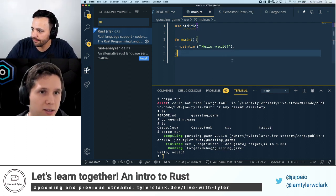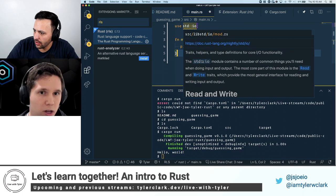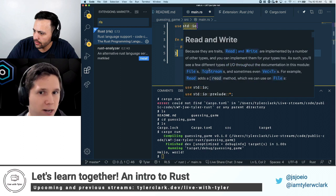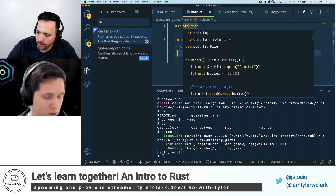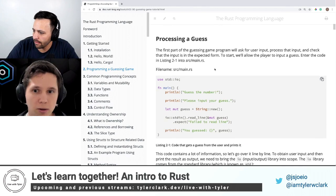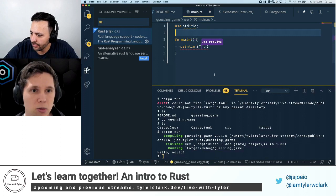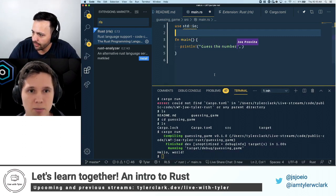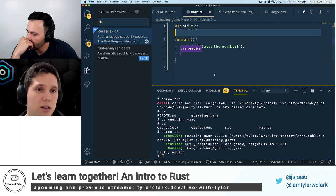If you hover over the IO, essentially we're importing this IO module, which contains things that are common for reading and writing and working with input and output — like with the command line. So we're importing that. Next thing we're going to do is delete this hello world. We'll use println! and say 'Guess the number,' and end with a semicolon because it's the end of a line.